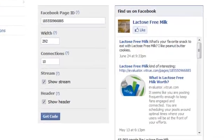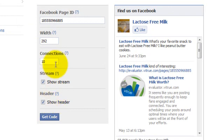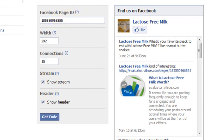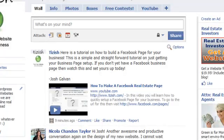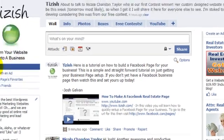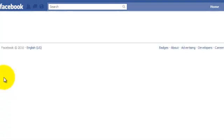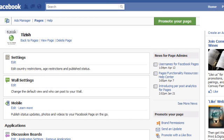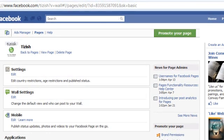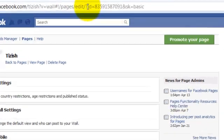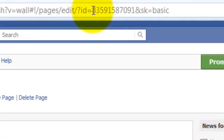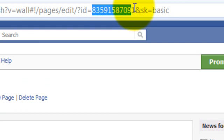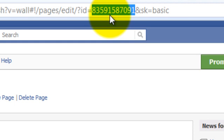This is where you set up your like box, but first what you need to do is get your Facebook page ID before we go over everything else. To get your Facebook page ID, go to your Facebook fan page. Click on edit page. When you click on edit page in your URL, you see the long URL right here? It says ID equals and has all these numbers all the way up to the ampersand. So it's between the equal sign and the ampersand, that's your ID.